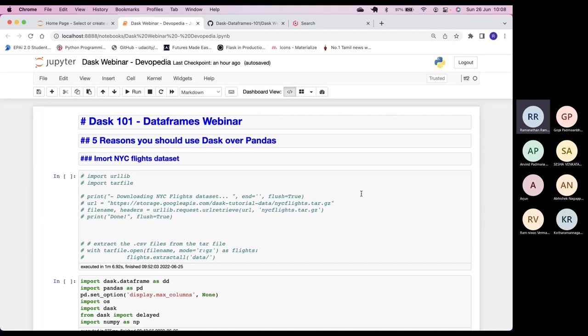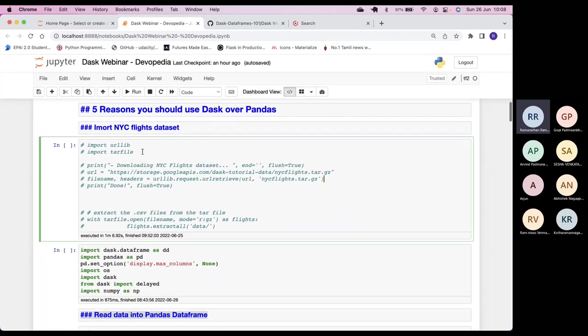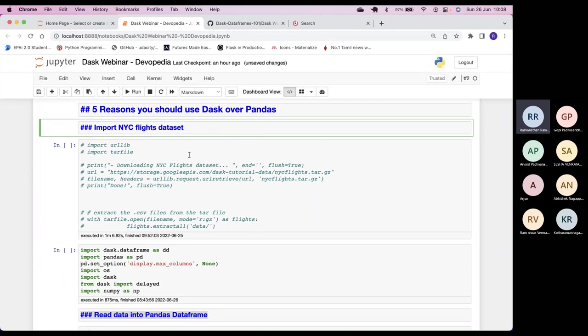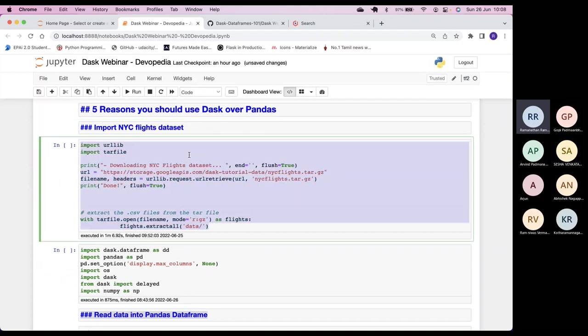I have been working with Dask for the last six to eight months and I enjoyed it. Whatever learning I got in that time, I thought I'd put it together and share it with the community. There is much more to Dask than what we'll discuss today, so keep an eye out and there's enough material available on the web to expand your knowledge further.